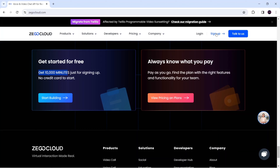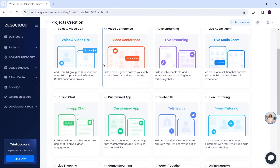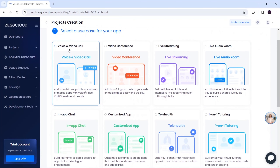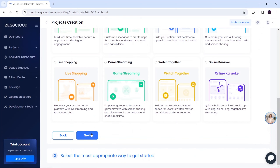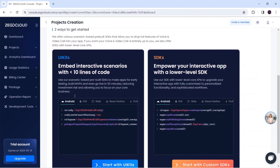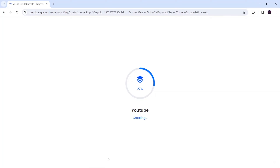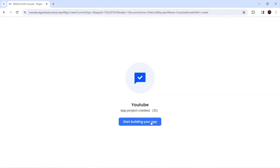To use ZEGOCLOUD, first we need to sign up. The sign-up process is very simple. I have already signed up and logged in. When you log in you will be navigated to this dashboard. From here we have to click on 'Create Project' and I'm going to make a voice and video call, so I will select this and click 'Next'. I will give my project name as 'youtube', then scroll down where we have two ways to start: UI kit and SDK. I prefer UI kit.